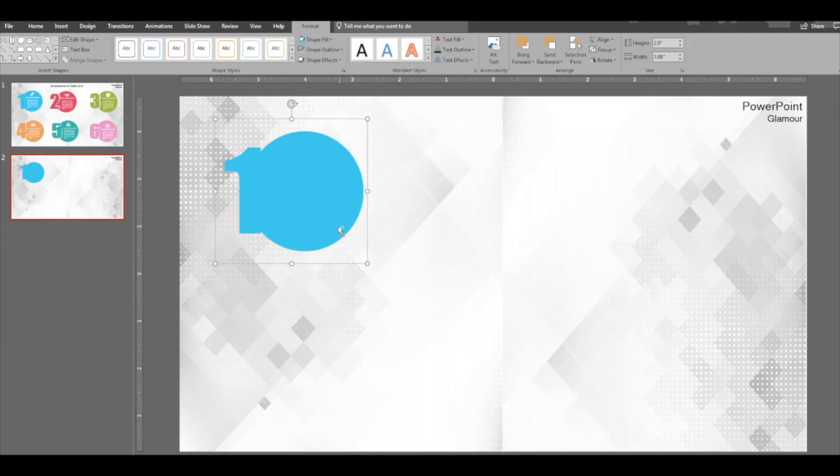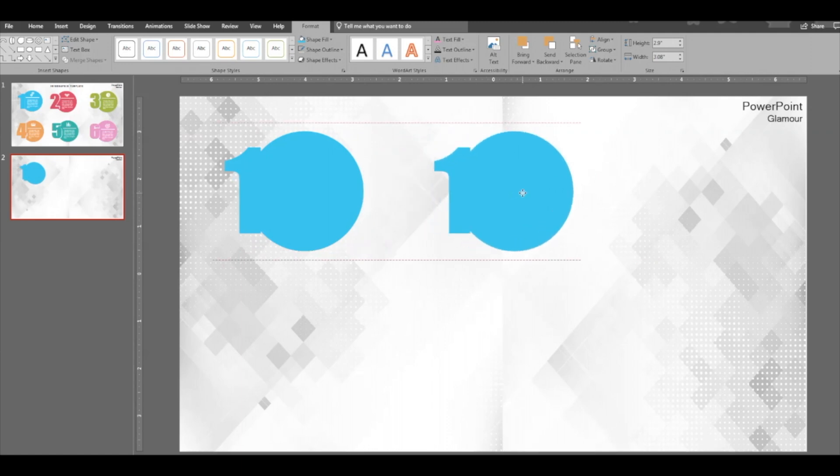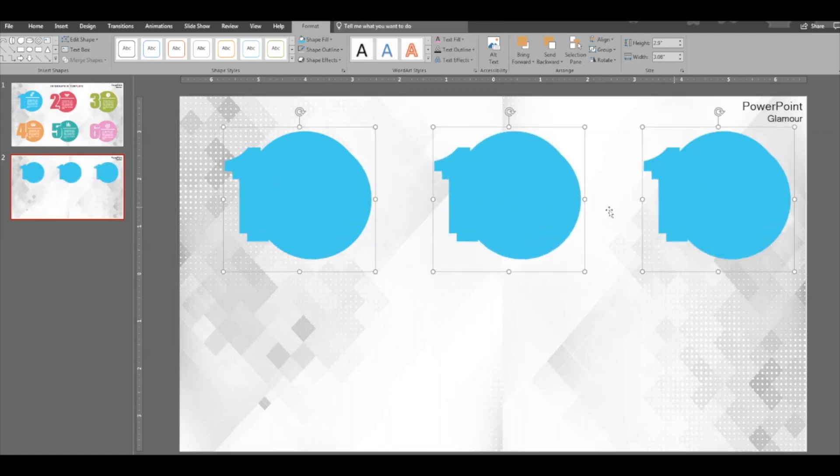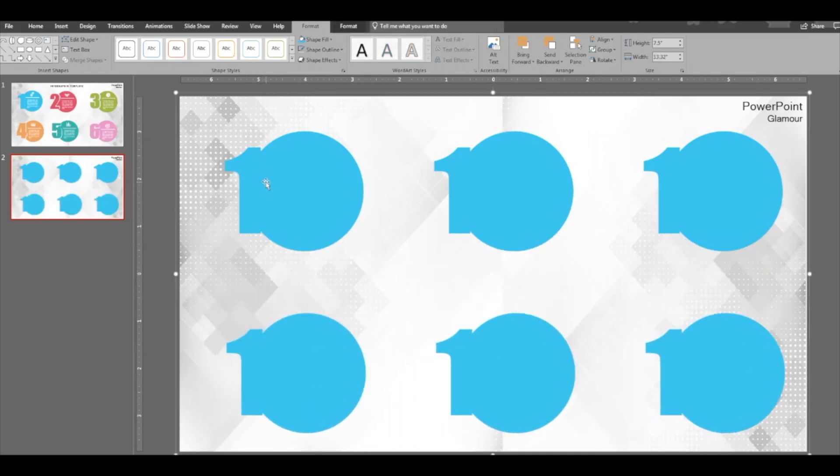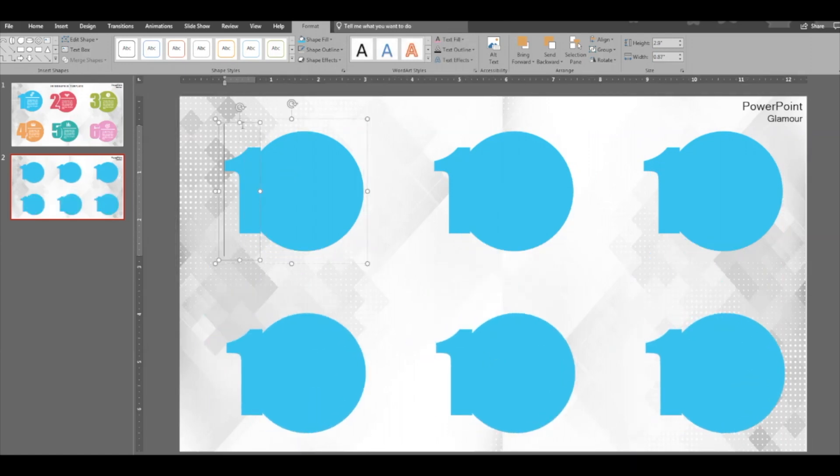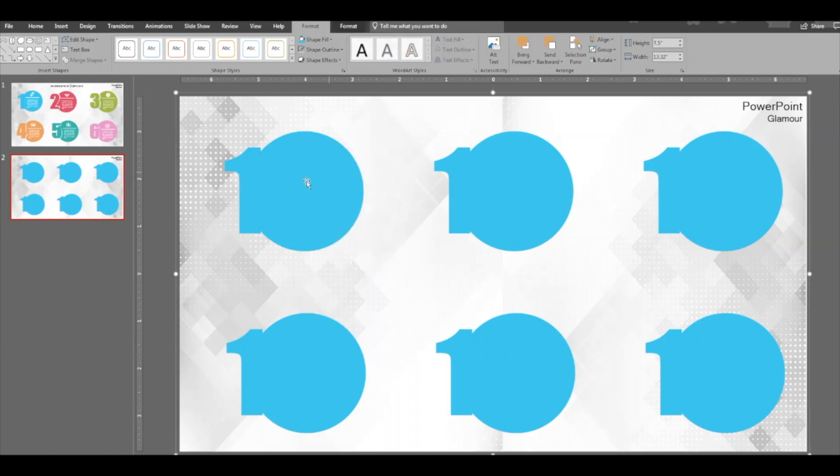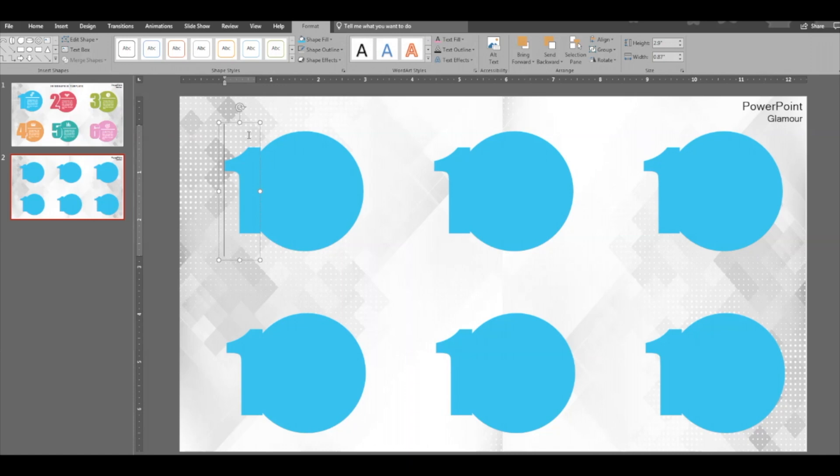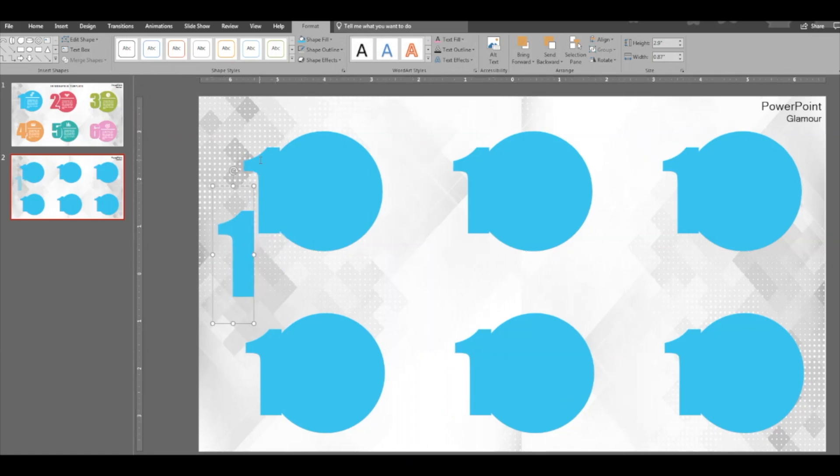Now duplicate it so that we have even shapes across the same size. Then select ungroup this, and duplicate the number.